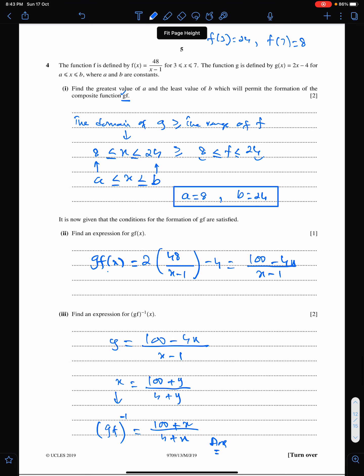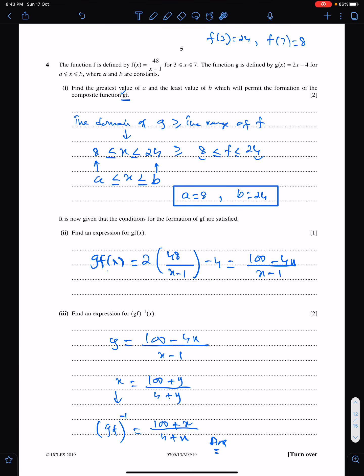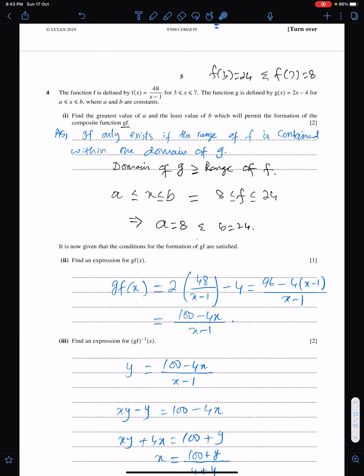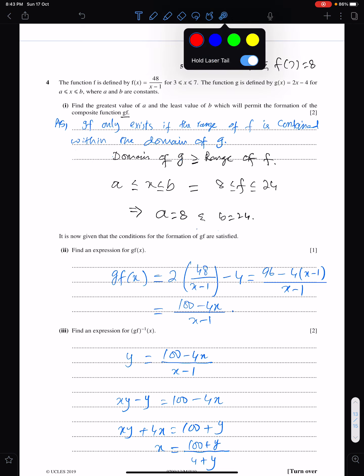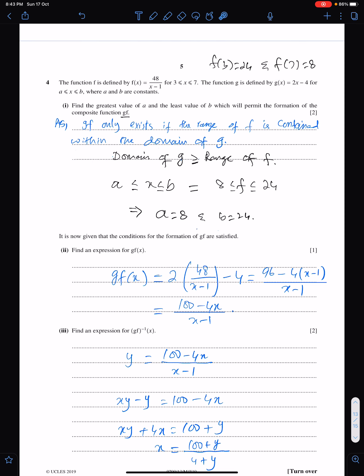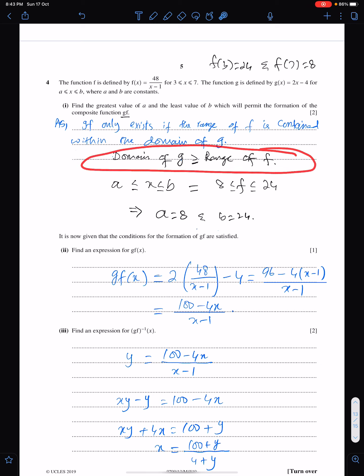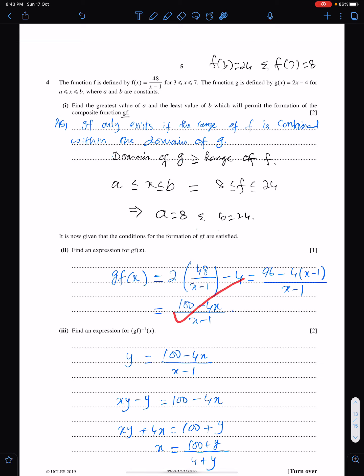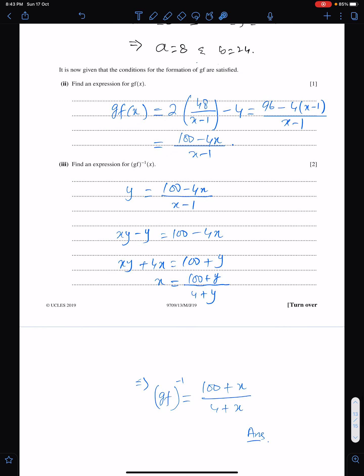This question is over. The fair solution: first find the range of f, then state the rule that a = 8 and b = 24 are the smallest possible values. This is the expression for gf, and this is the expression for (gf) inverse.